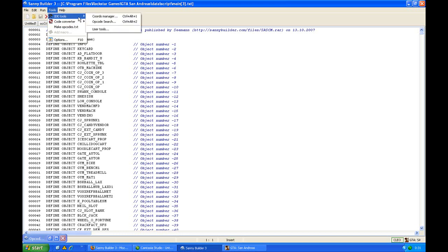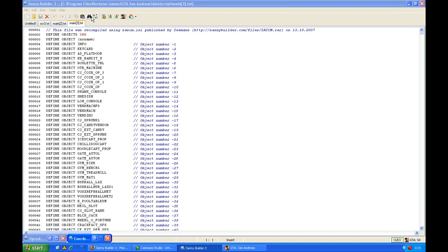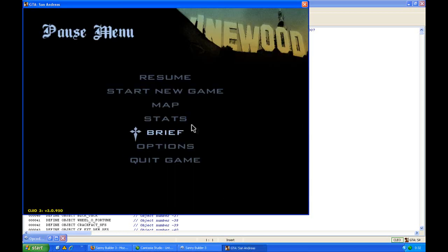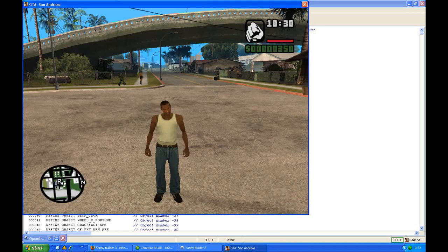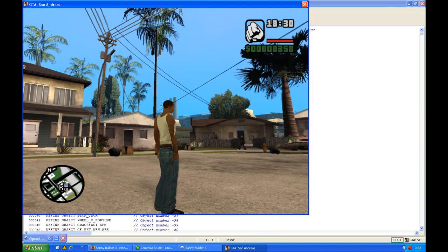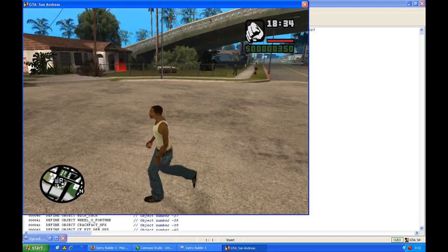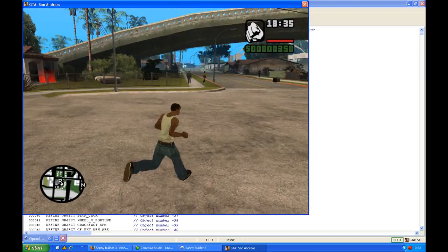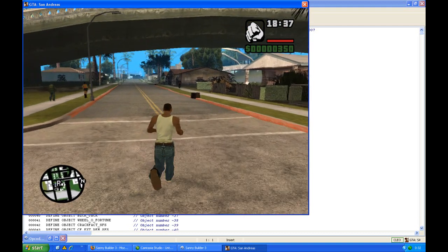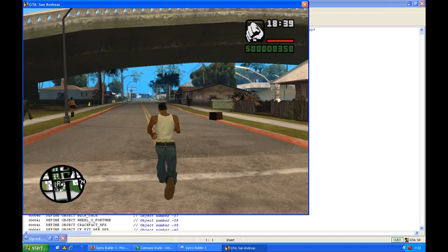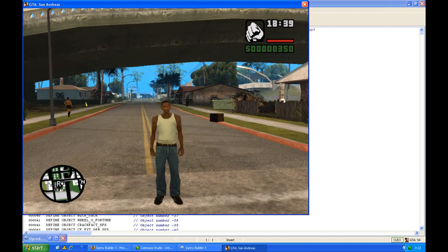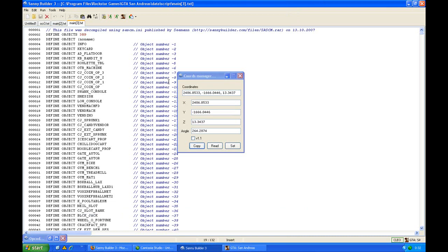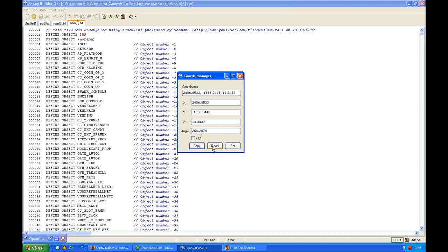These tools are very important. First, the coordinate manager. The coordinate manager will show you the coordinates of where you are in game. Currently I am in Grove Street. If I walk towards the bridge, I will have other coordinates. If you go back into Sanny Builder, you will see these are still the wrong coordinates, but you have to press read.